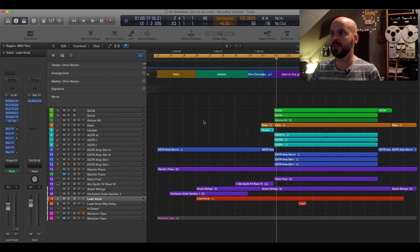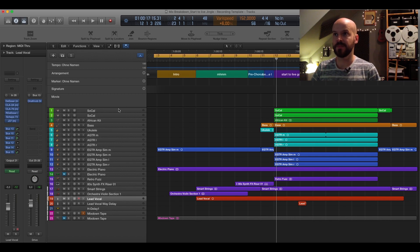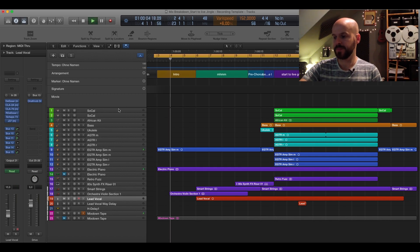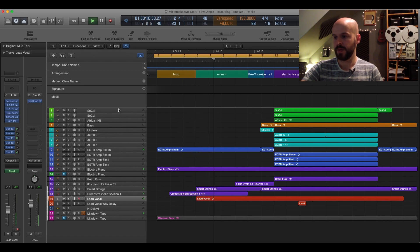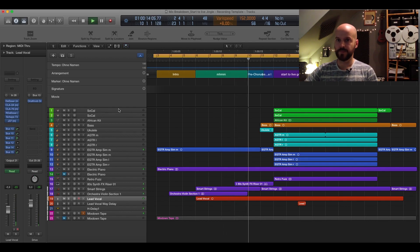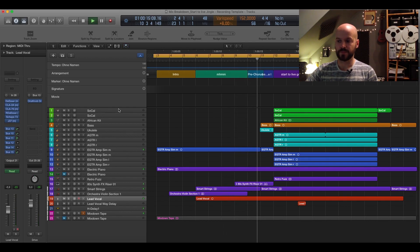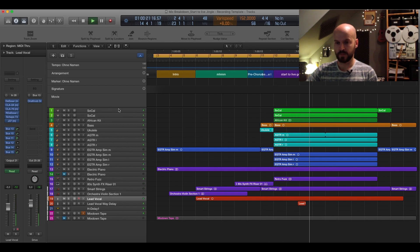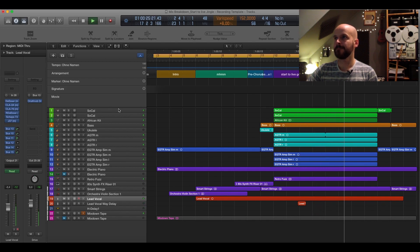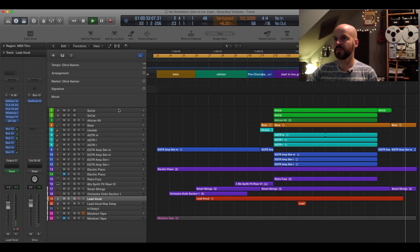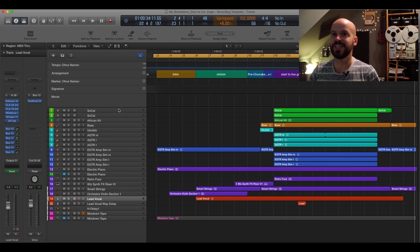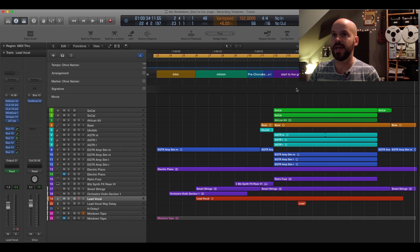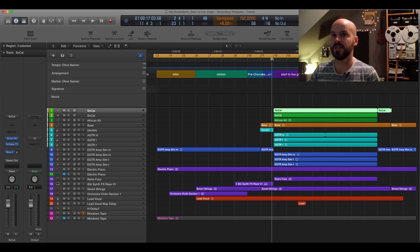I'm gonna play you now just the jingle one time so you can hear what we're dealing with, and then we're gonna start off with the drums. Very short jingle, typical advertising jingle about 30 seconds.